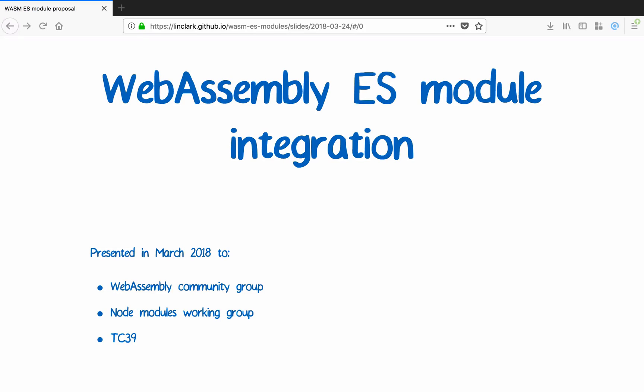This is a proposal for WebAssembly ES module integration. It's currently being worked on in the WebAssembly Community Group. This presentation was given in March 2018 to the WebAssembly Community Group, the Node Modules Working Group, and to TC39.